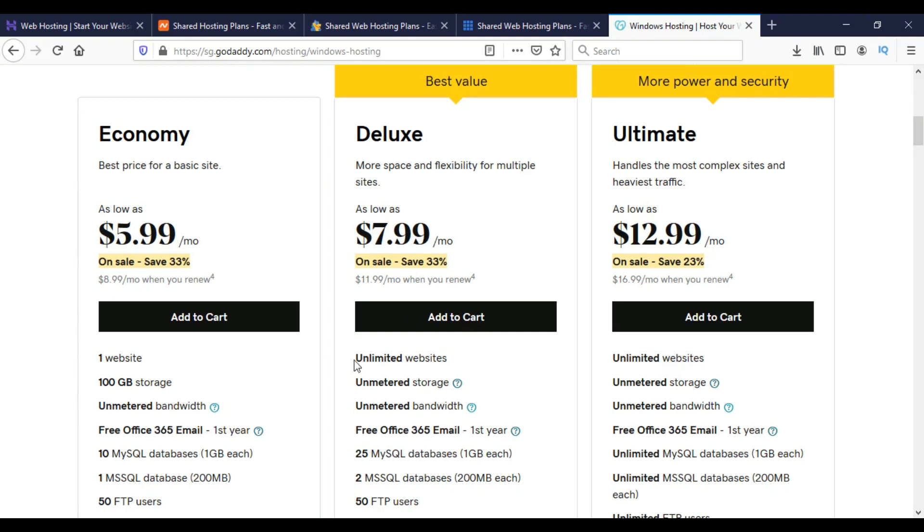We can host unlimited websites with unlimited storage, and other facilities are listed here. For a single website we have to spend $5.99 per month on the Economy package.